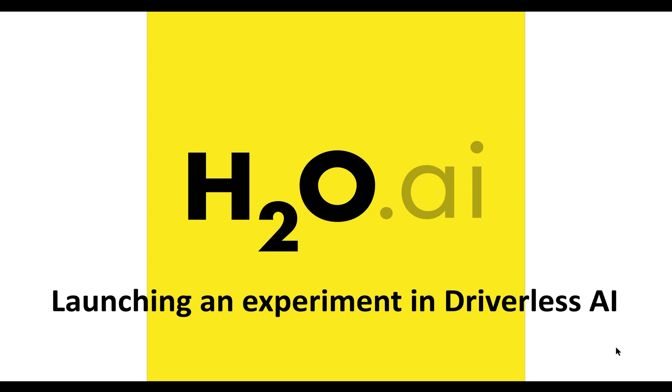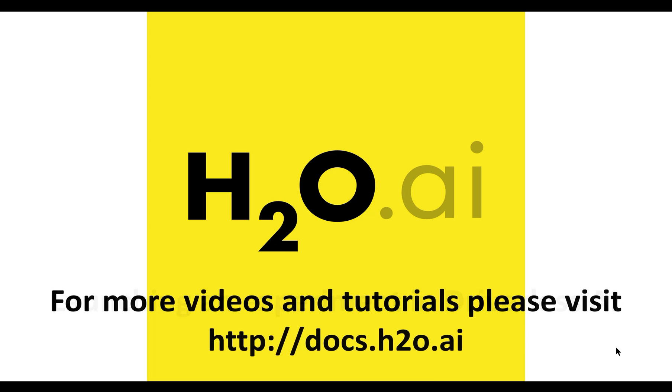In this video you have seen how to install an evaluation license key and start off an experiment with Driverless AI. For more information, videos and tutorials, please go to our website at docs.h2o.ai.